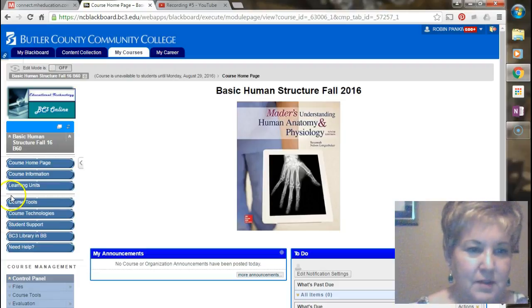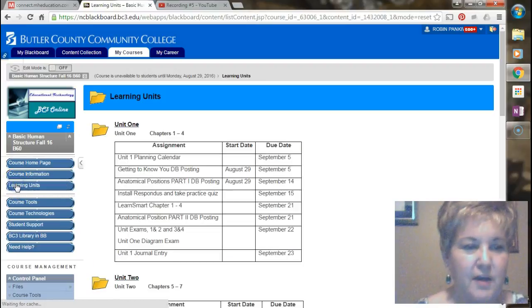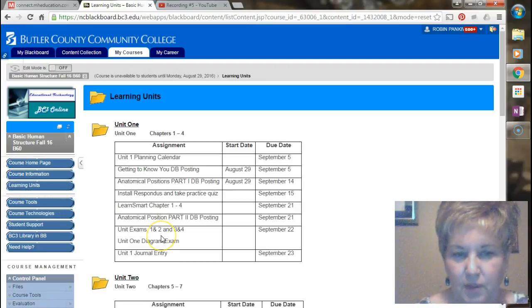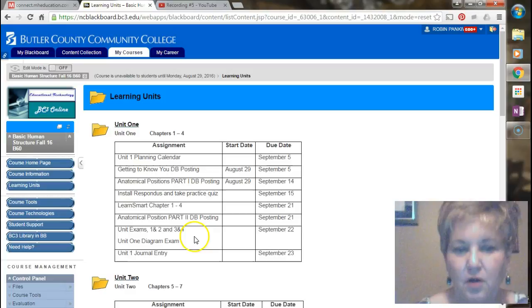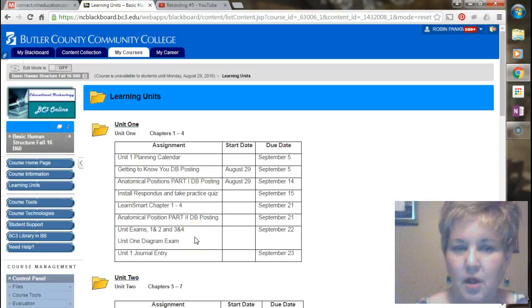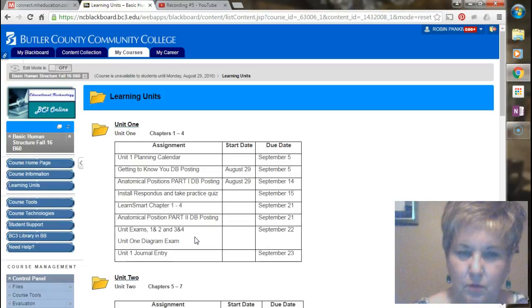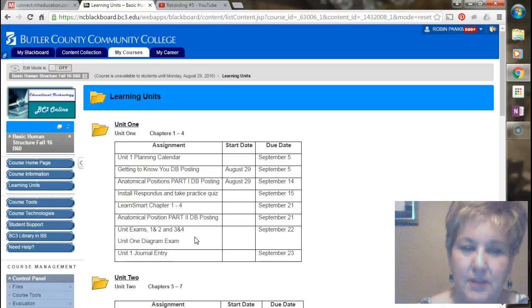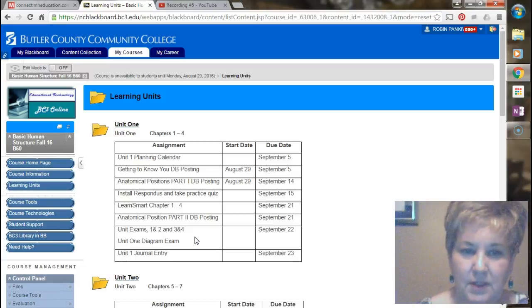Let's go here to the learning units where you'll find these exams. You'll see that for each unit there are exams. Most units are going to have one exam per chapter. The first unit and the last unit will actually have two chapters per exam. There are two exams in the first unit and only one exam in the last unit.